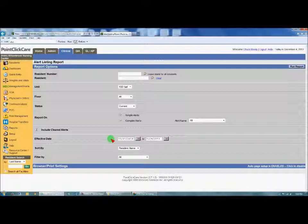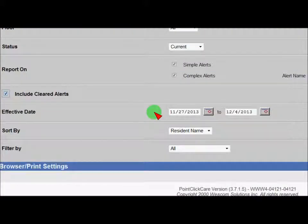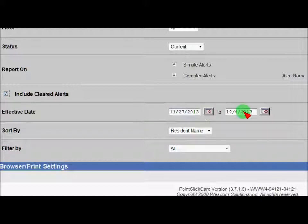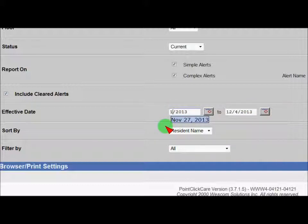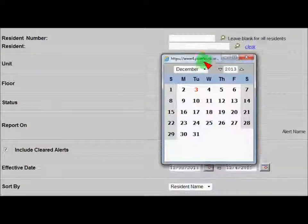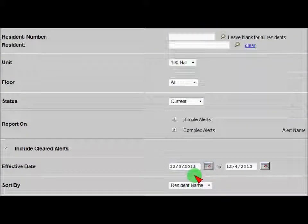Then you need to go to the effective date. The most effective way to check compliance is to run a report of the prior day's alerts. On the calendars, you would choose the to and from dates — you can either type in the date or click the calendar and select the date that way.